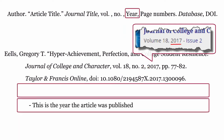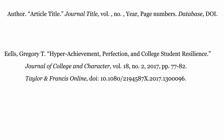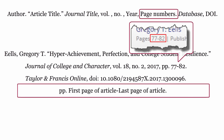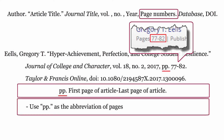Year: this is the year the article was published, formatted with only the year, then a comma. Page numbers: these are the page numbers of the journal article. Format the page numbers using pp., first page of article, dash, last page of article, full stop.